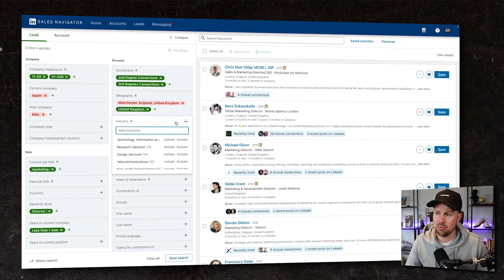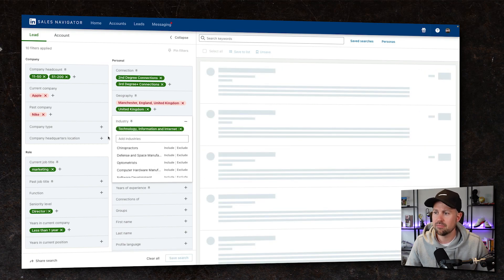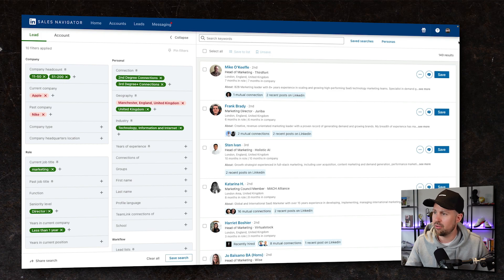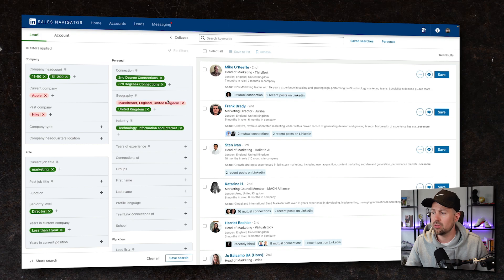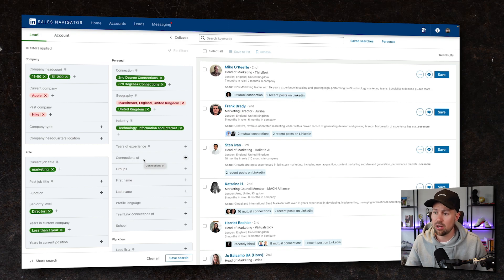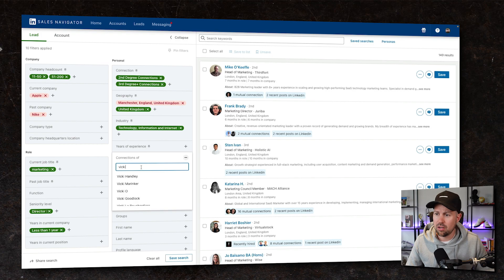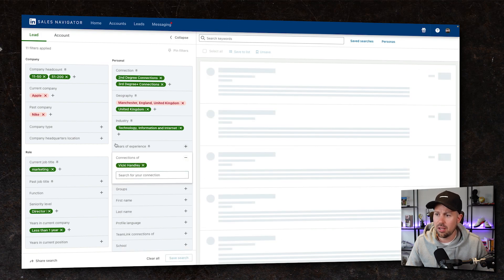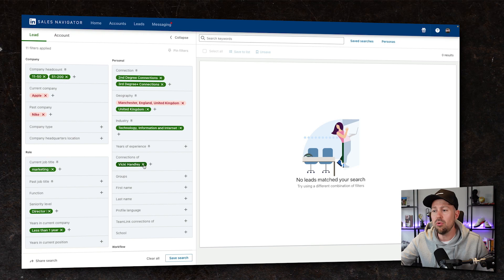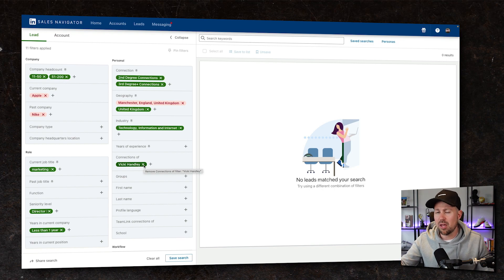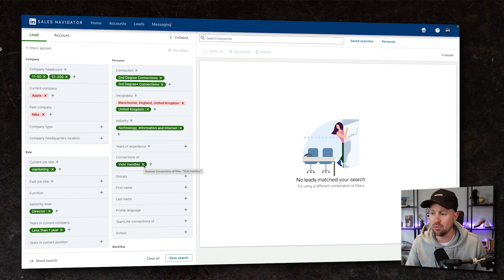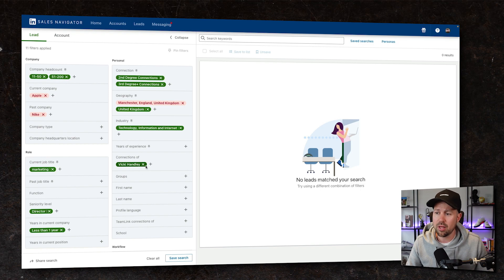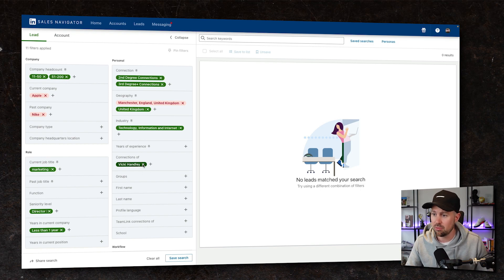Then we might want to go into industry and we're probably going to look at tech, information and internet. So we're really drilling down now. We have now found probably the best people that we can sell into. Another thing we can look at is if we wanted to target connections of specific people. So my head of client success is called Vicky. So I'm going to stick her name in there and see how many of these are connected to her. But if you have someone who is highly recognized in your space with a big following on LinkedIn, you might want to be able to use them as a leverage point.